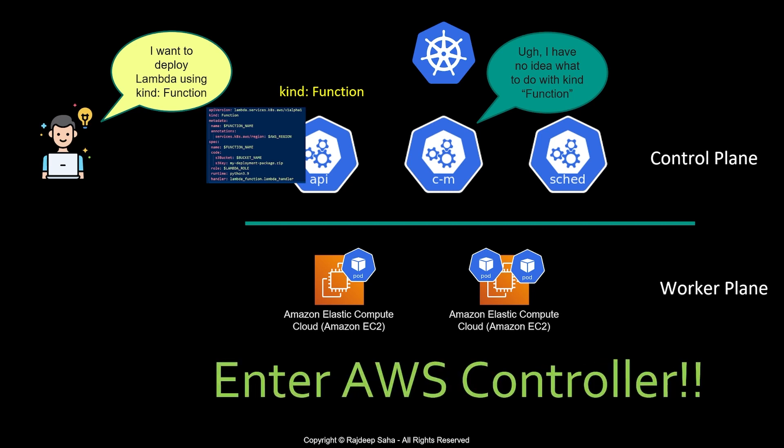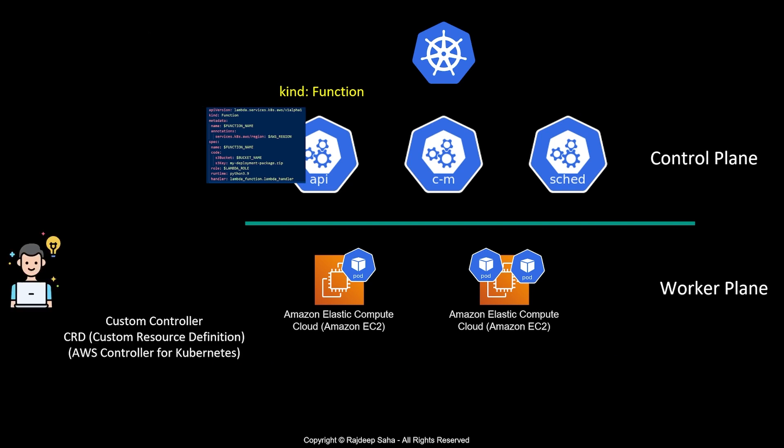That's where AWS controller comes into play. To work with this custom object, such as function, you need to do a deployment. This deployment will create a custom controller as well as CRD or custom resource definition. Together, this is AWS Controller for Kubernetes or ACK.